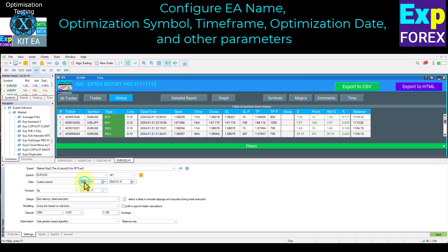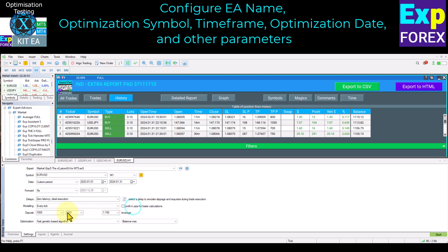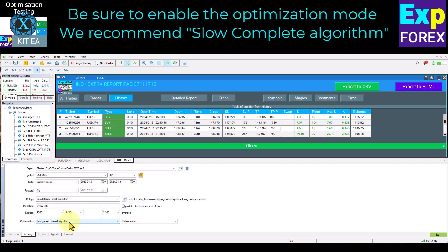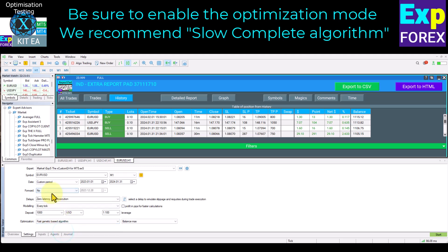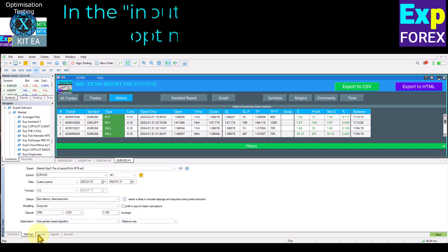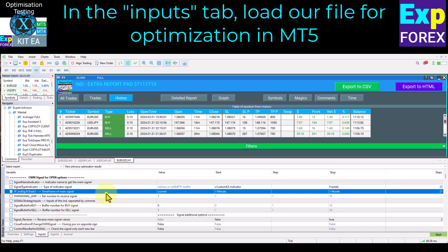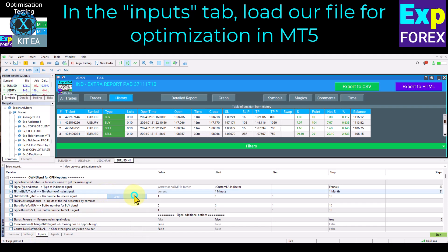I also recommend setting the forward test period. Be sure to enable the optimization mode. We recommend the slow complete algorithm. In genetic optimization mode, custom indicators may not load correctly; therefore this mode is needed only for light optimizations. On the Inputs tab, load our MT5 optimization file which you downloaded earlier.